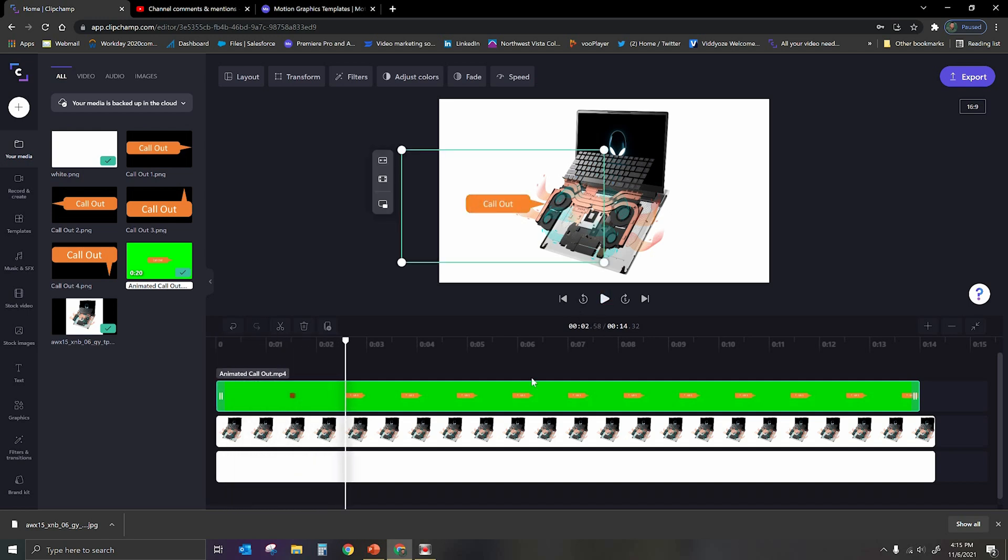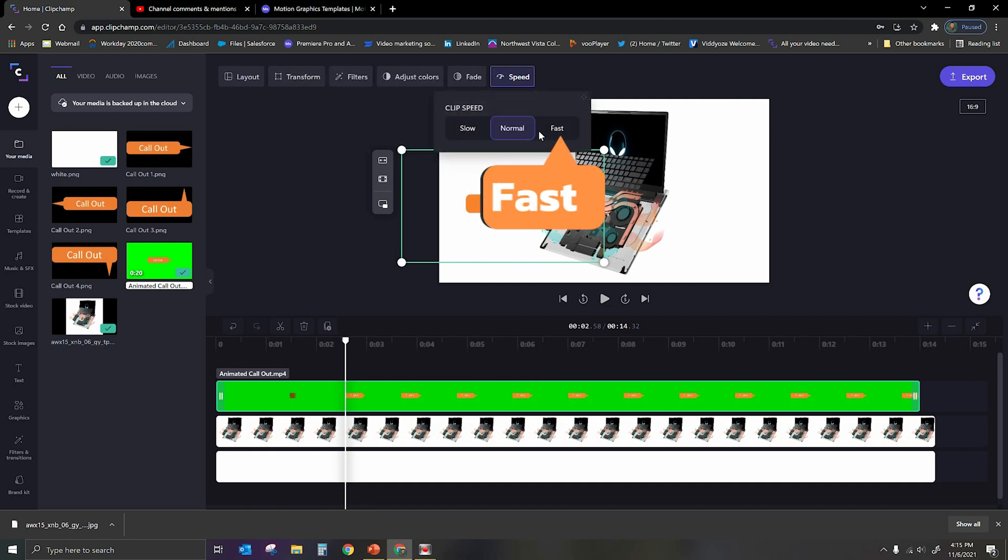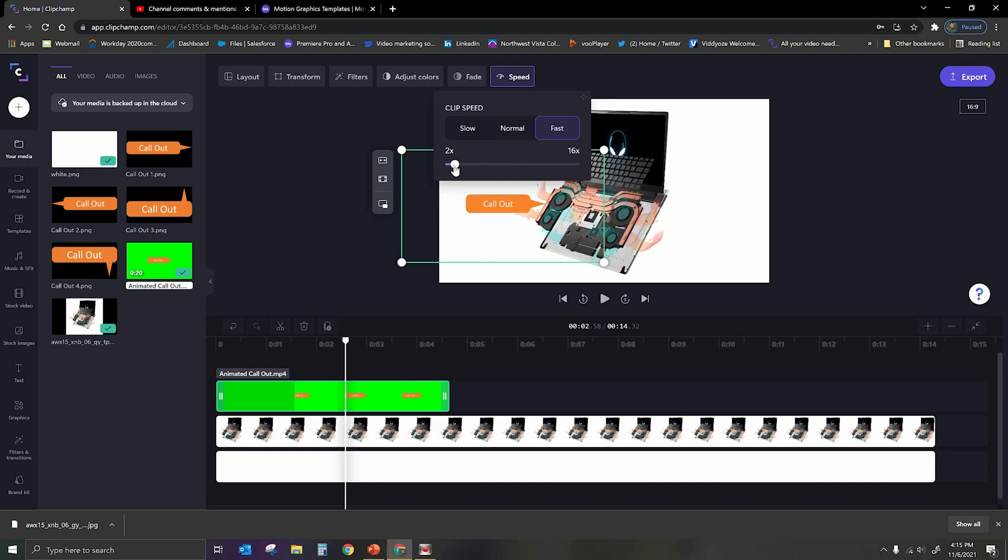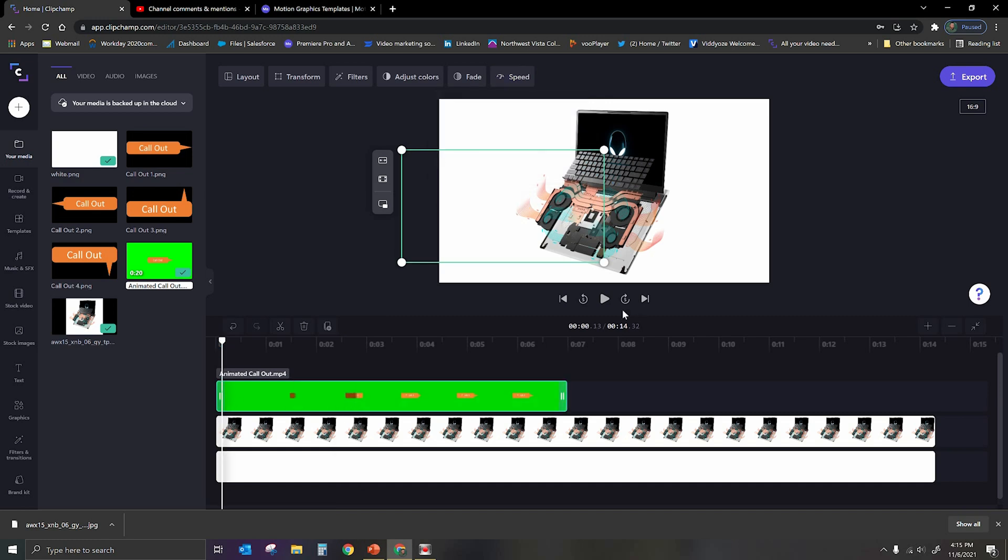Now, if you want it to go faster, you can actually go up to the top here where it says speed. We can go to fast, and let's say we just want to go double the speed. And so here we go. Boom, boom, boom, boom. There it is.